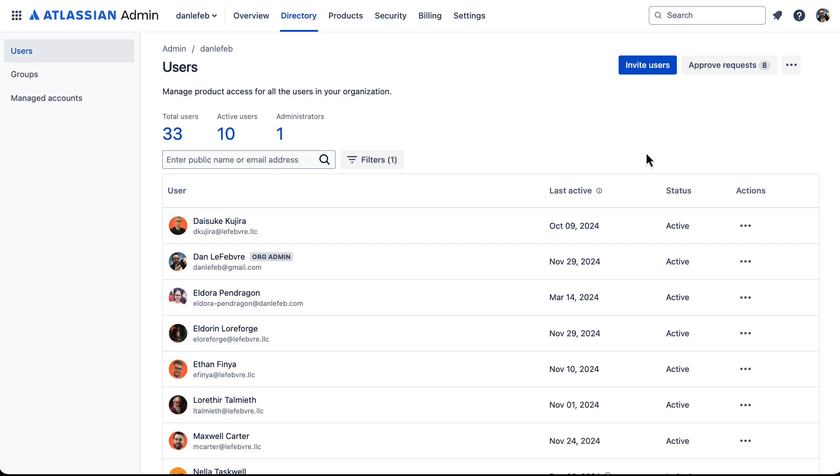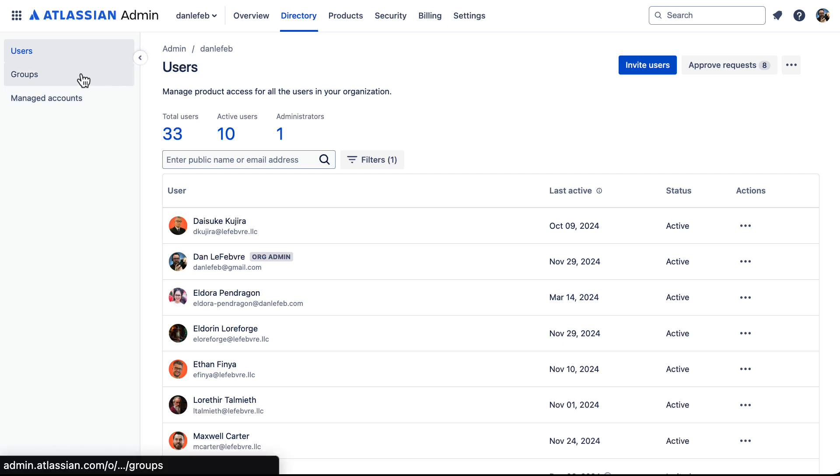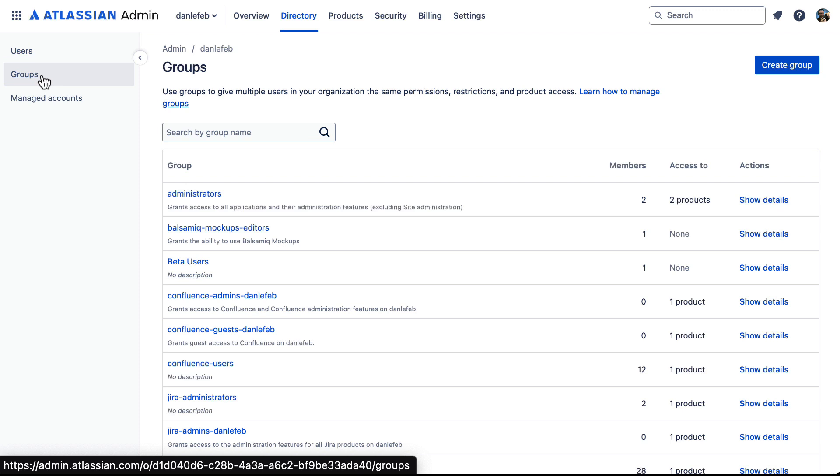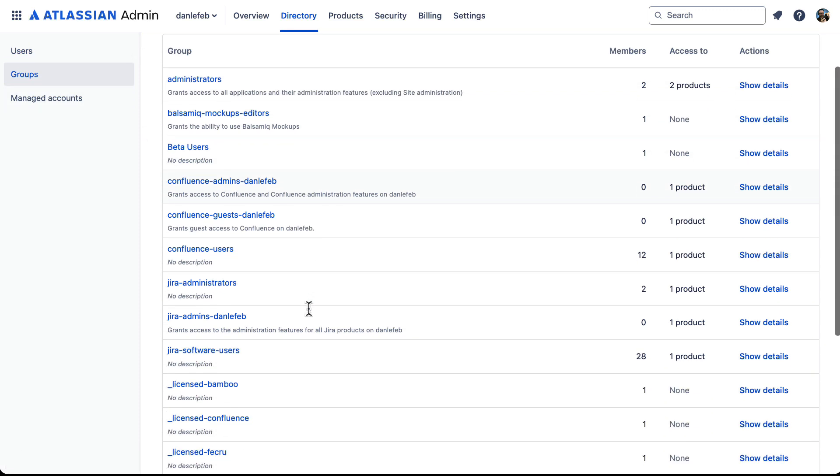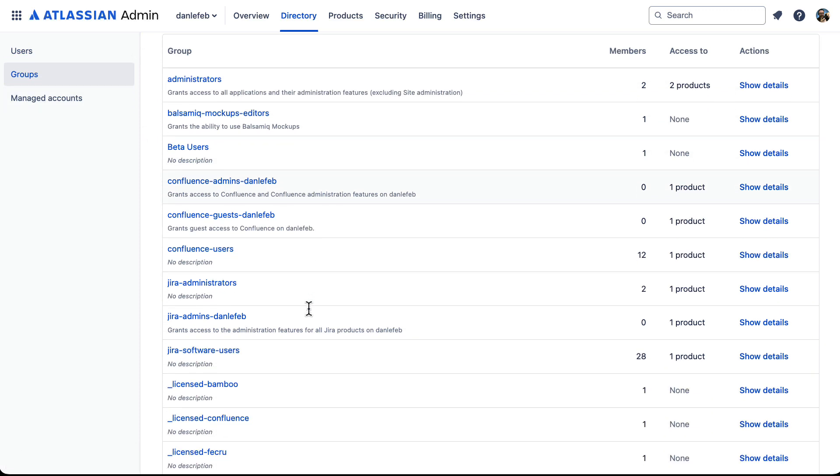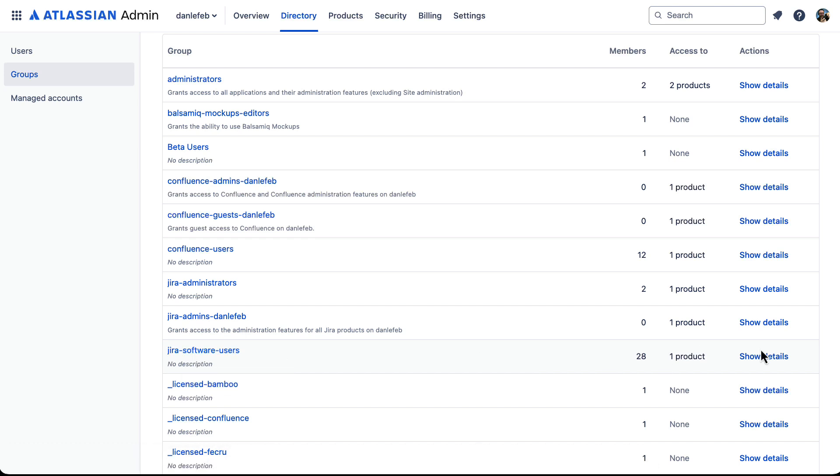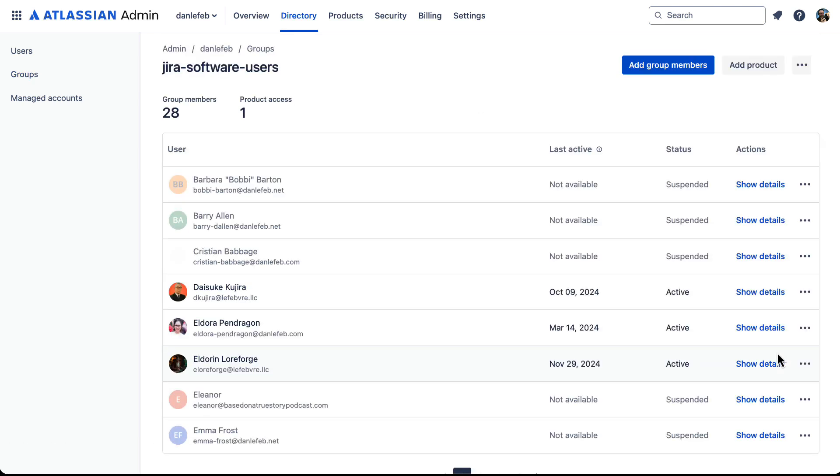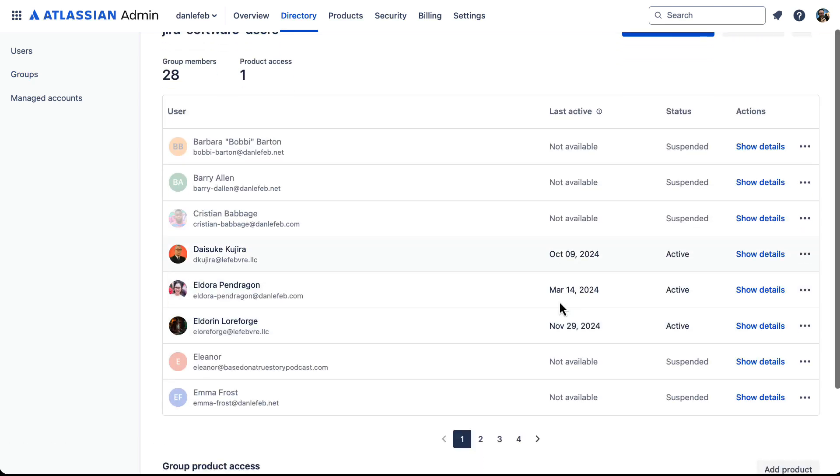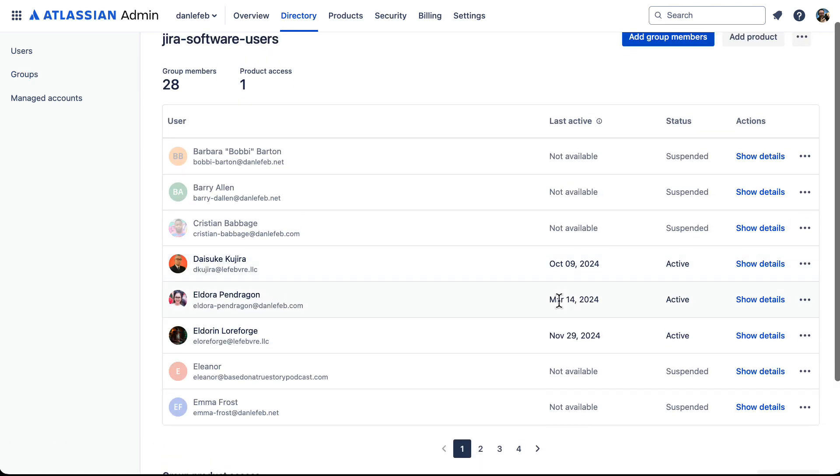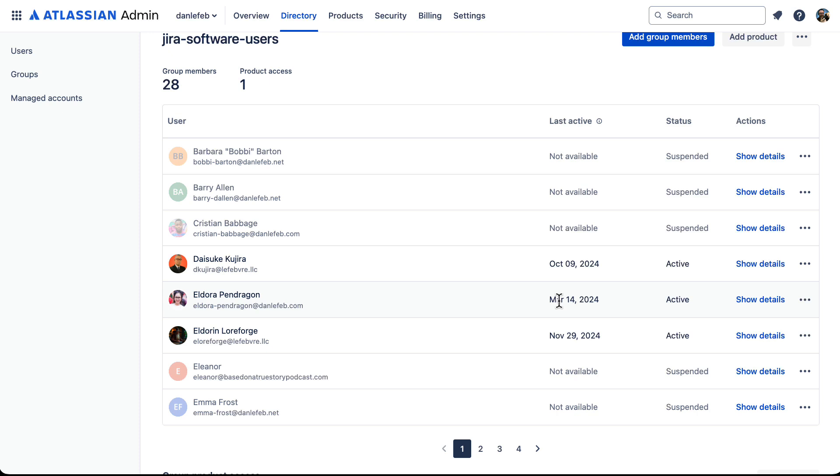Jira is automatically using groups to control how users get access to different products. So if we come over to groups here, we can see there are some of these that are by default. For example, Jira software users. If we come in here and look at the details of this, we can see all the different users that have either active access or have had access in the past inside of this group.